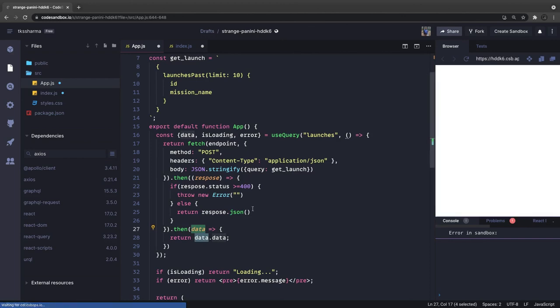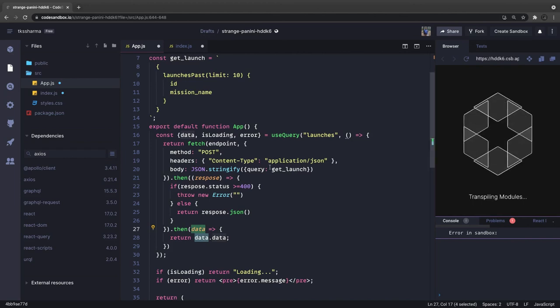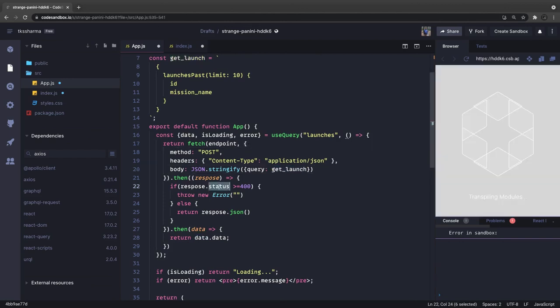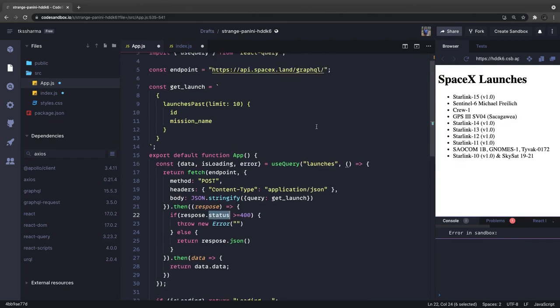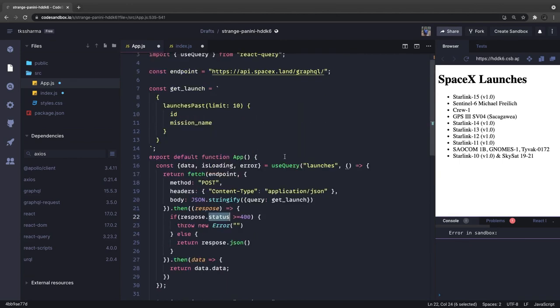The only code change was replacing Axios with fetch, passing the endpoint and all other arguments, using .then to check response.ok for a 200 status. We got the response. So this is React Query with the Fetch API. You can use Apollo GraphQL, urql, yoga GraphQL client, or React Query with fetch, axios, or graphql-request — five or six different ways to make a GraphQL request.